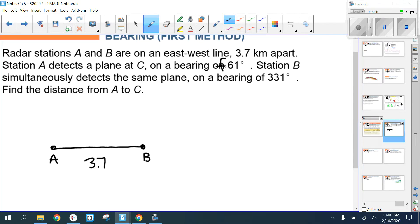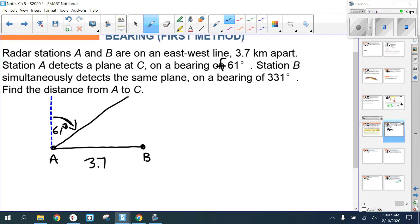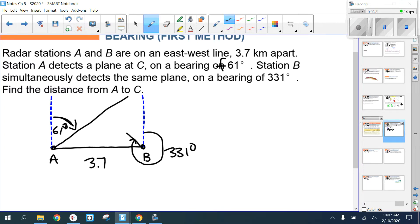Since a single number is given, 61 degrees is clockwise from north. So here's your northerly line, and we go 61 degrees clockwise from north. Station B simultaneously detects the same plane on a bearing of 331 degrees — also clockwise from north. With 90 at east and 270 at west, 331 degrees lands about there, and at that intersection point is point C.